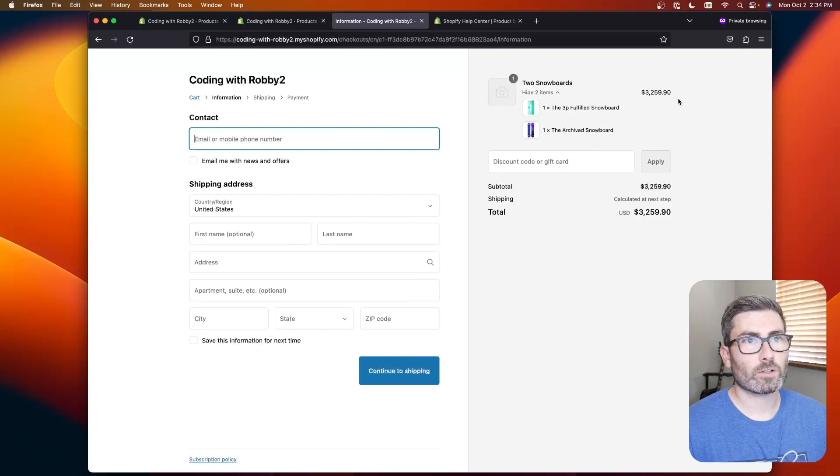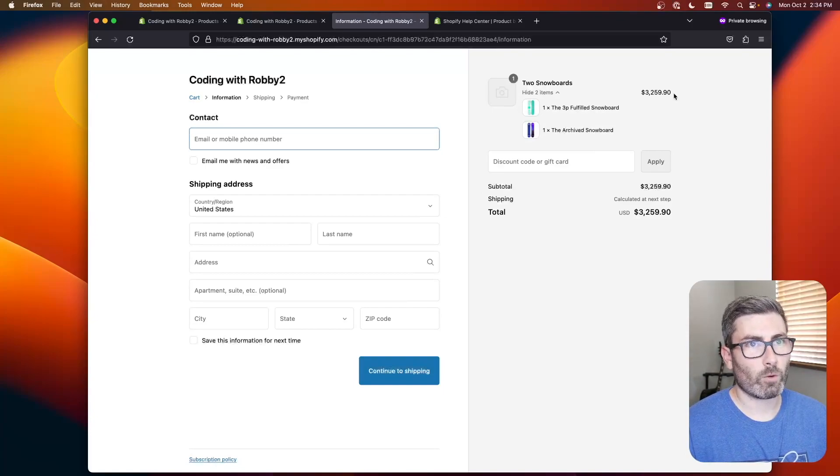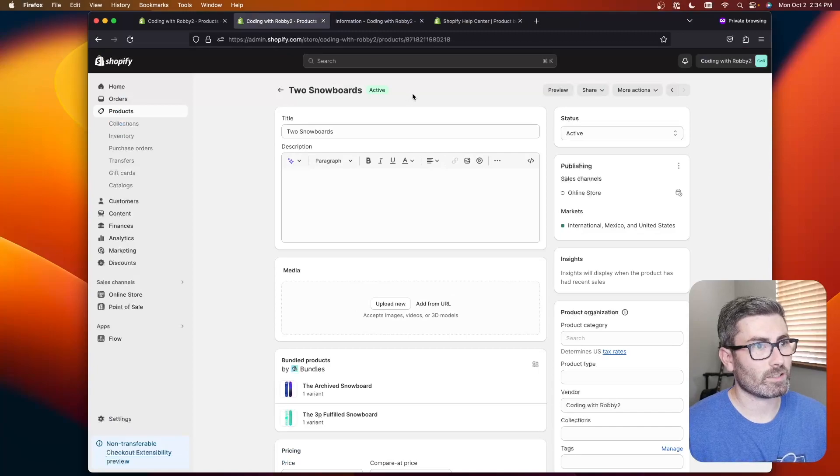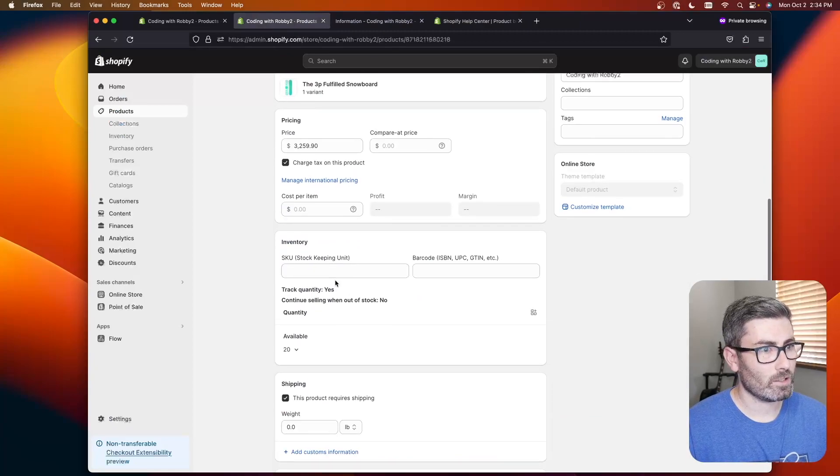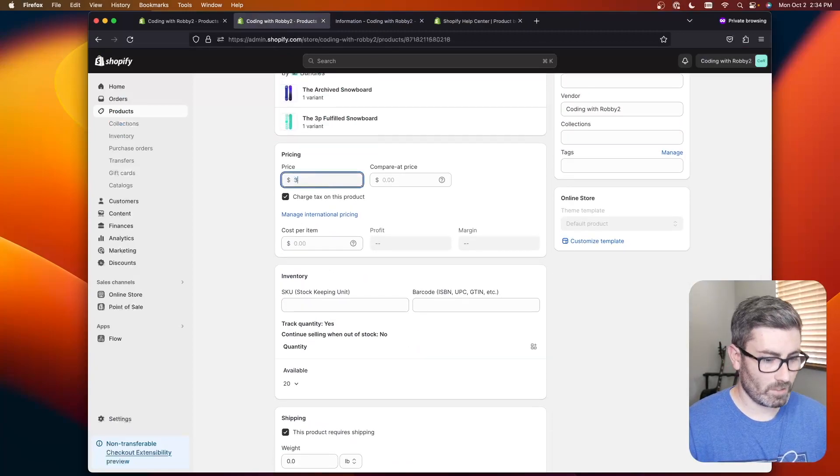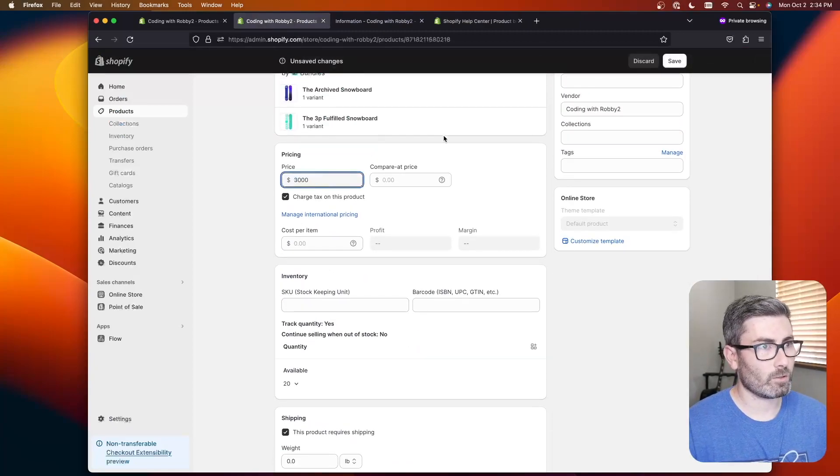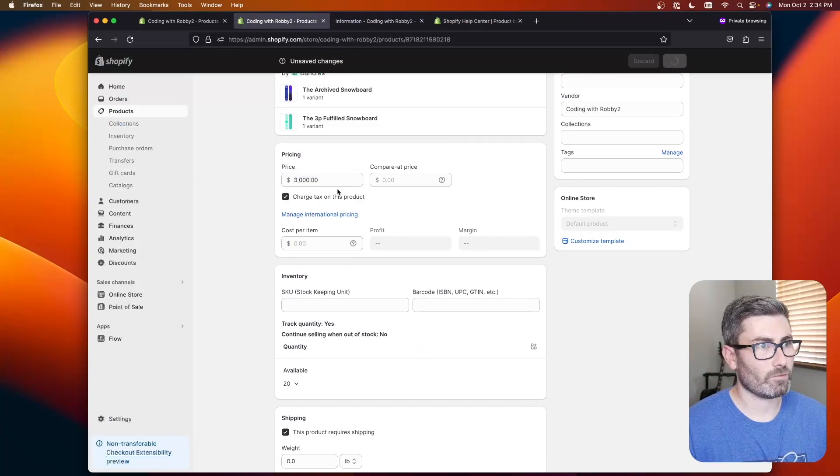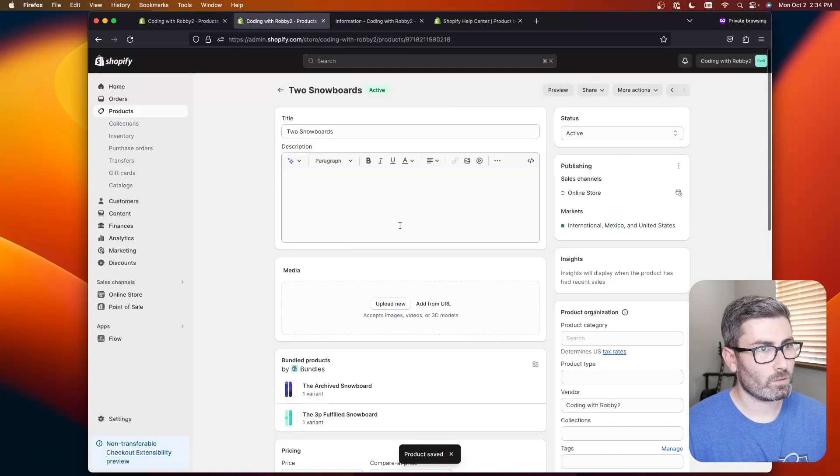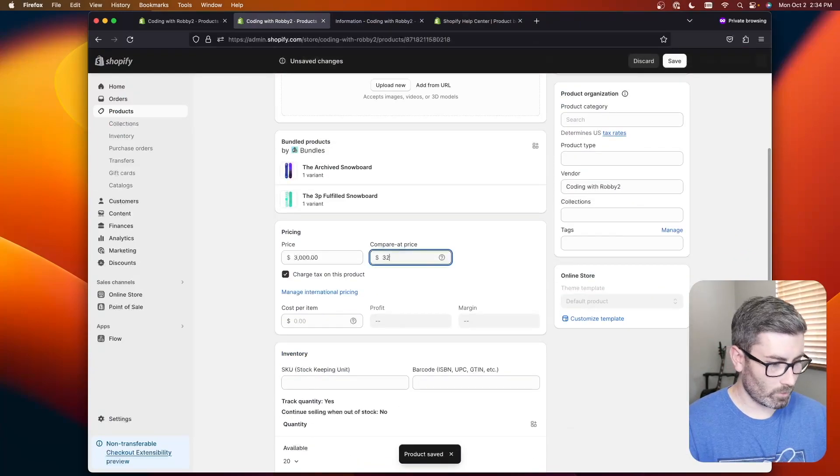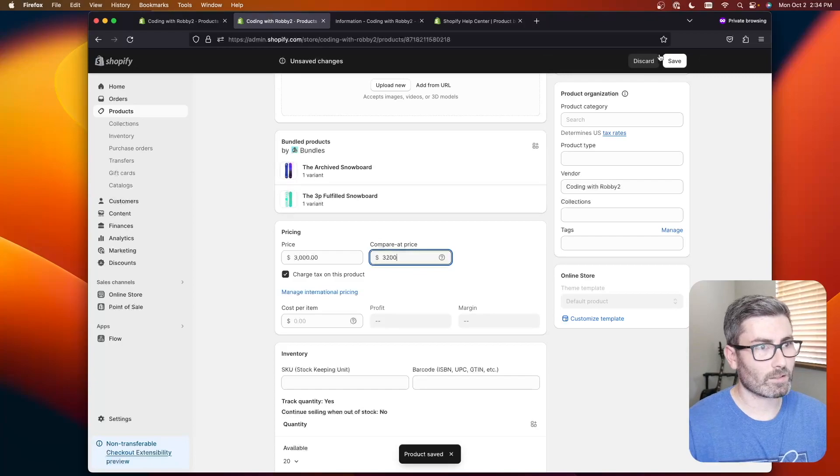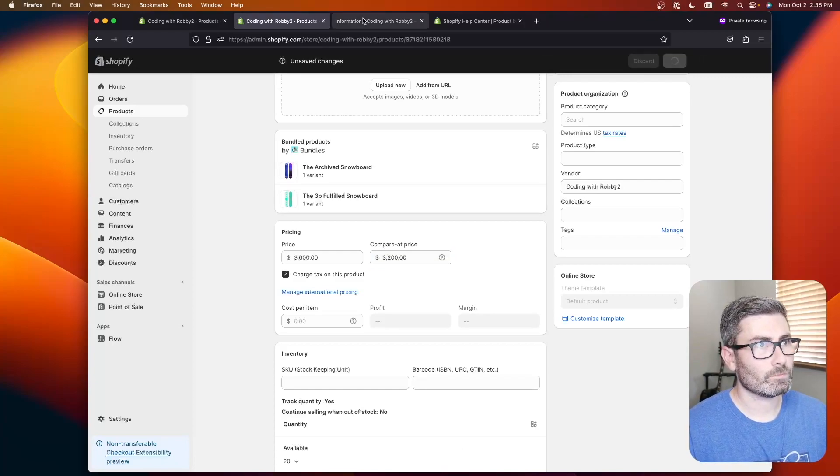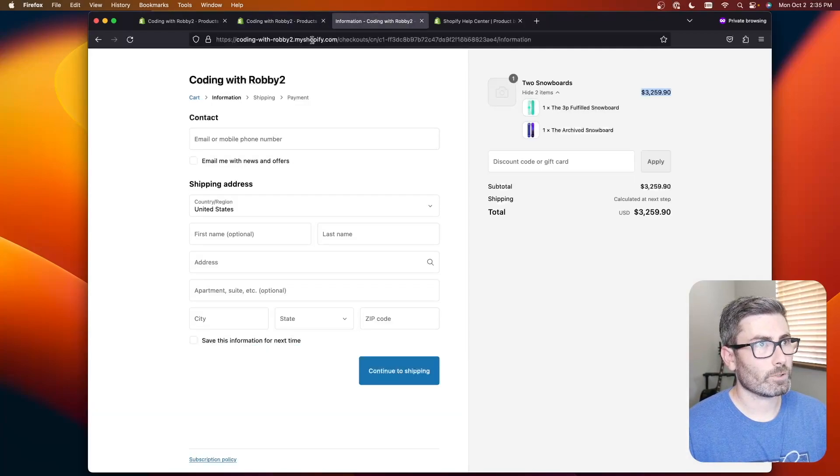That's pretty cool and if we wanted to offer this at a discount it's as simple as changing the price. We go back here and say maybe if you buy those two snowboards it's $3,000 instead of the full $3,200 or whatever it was. Maybe we'll make that the compare price. Here we go.